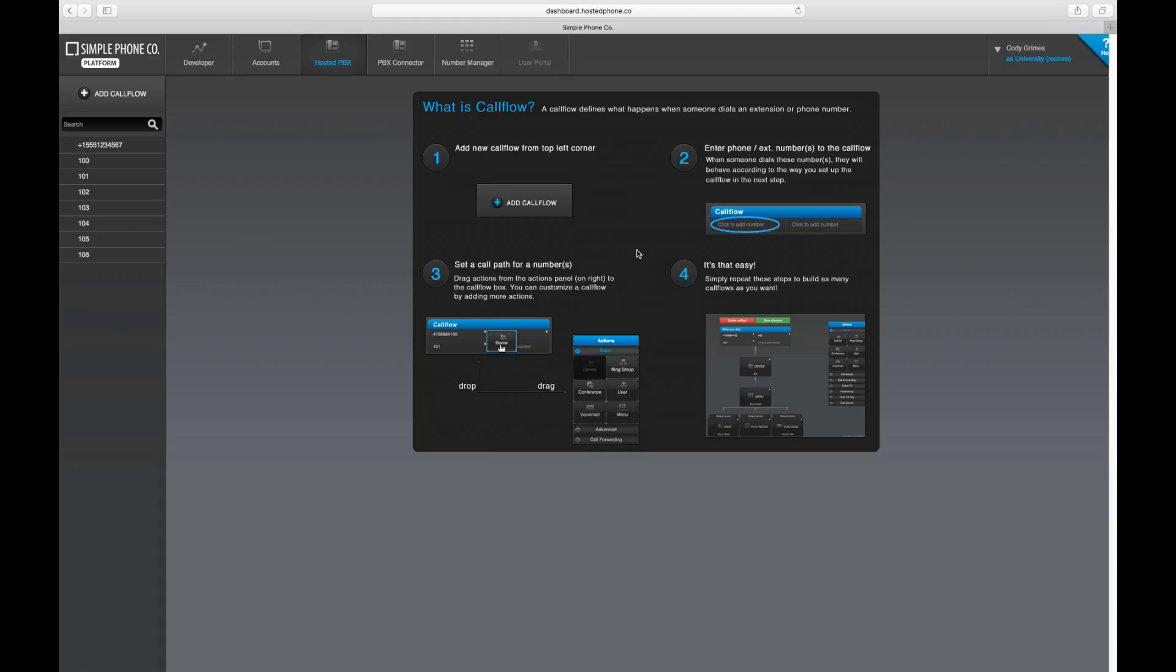During your initial setup, call flows will have been created with extensions per your original request, but if you'd like to add more extension numbers,